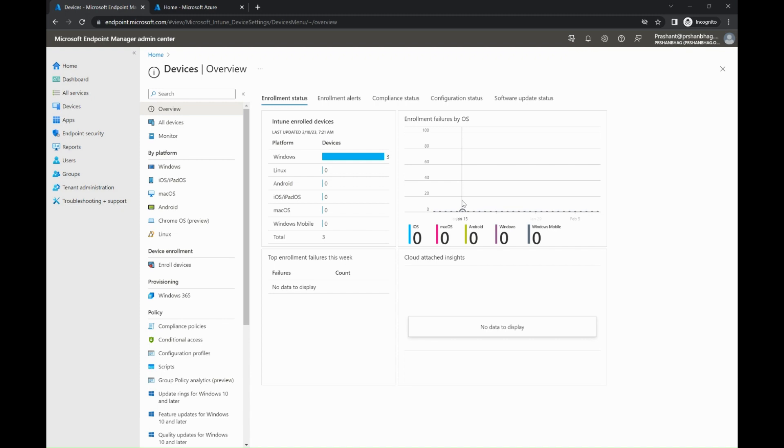Now let's discuss the compliance policy part in particular to Windows platform. As an Intune admin, you may receive complaints from users stating that despite their device showing as compliant, they are still not able to access company resources. Or you want to investigate why a device is showing non-compliant in Intune portal. In both scenarios, you need to verify what settings are configured in the compliance policies, along with what settings are configured in the conditional access policies.